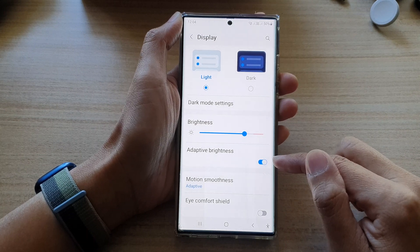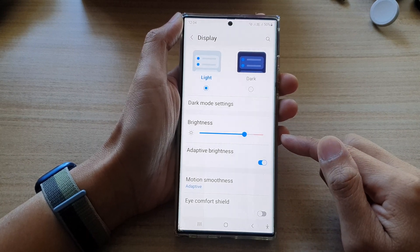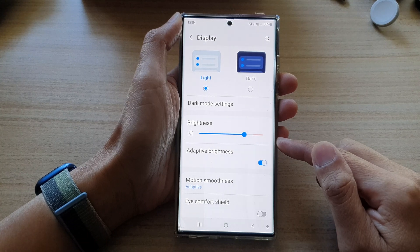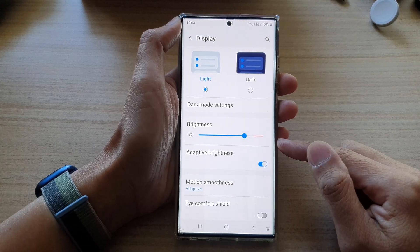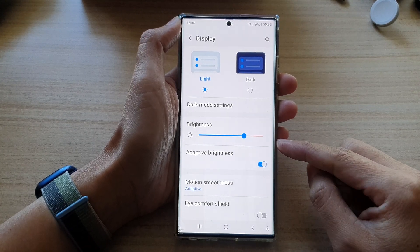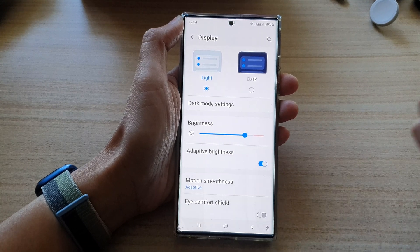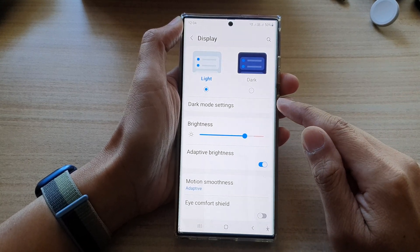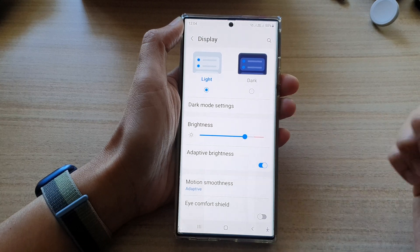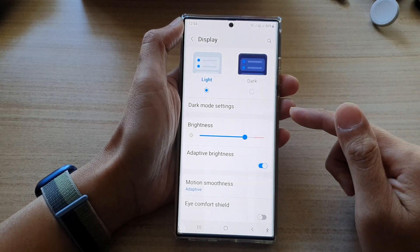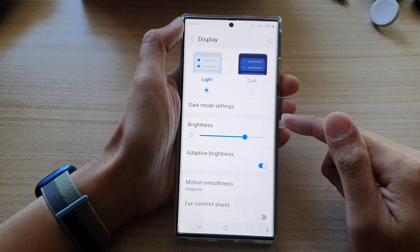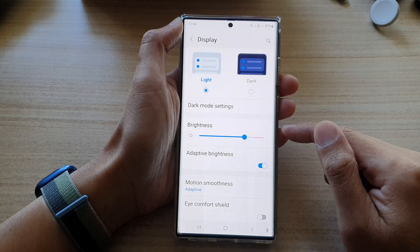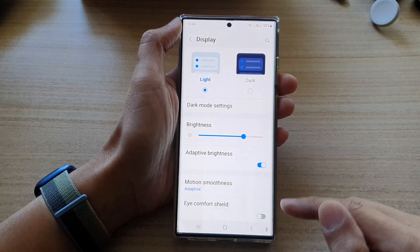Once it is turned on, your screen will automatically change the brightness based on your surrounding environment. So depending on whether you are in the dark or in sunlight, your phone will automatically increase the brightness if you are in sunlight, and if you are in a dark room it will automatically reduce the brightness so that the screen doesn't hurt your eyes.